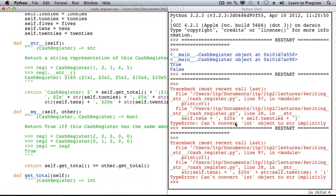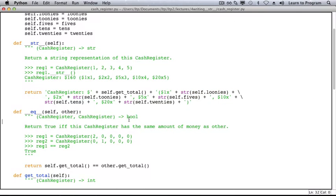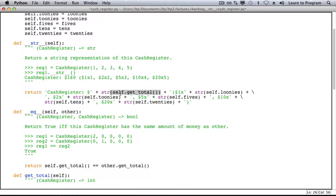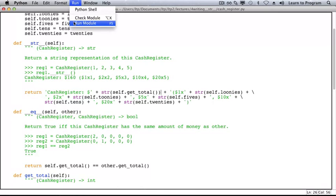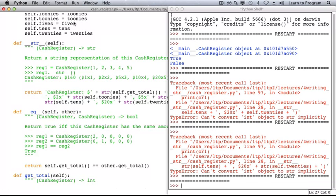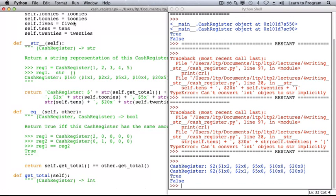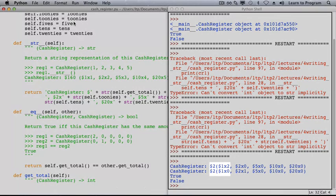All we need to do is convert our ints to strings. When we try again, we find that we've forgotten one int, the result of getTotal. Running once more, we see that we're almost there. We just need one more space after the total number of dollars.